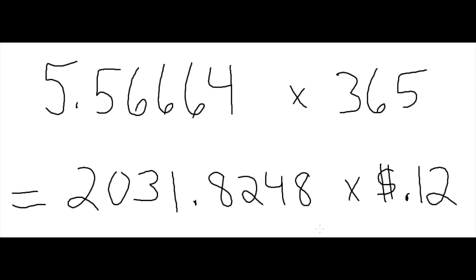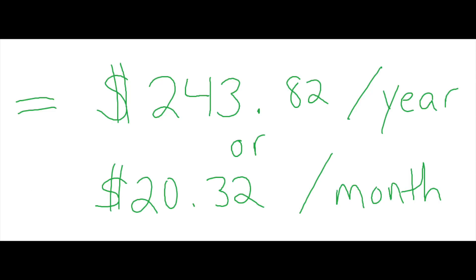I'm going to use the national average for how much it costs per kilowatt hour, which is 12 cents. So you can get a better approximation by using whatever your utility company charges you. But I'm going to use the national average. So this equates to $243.82 per year or also $20.32 per month.